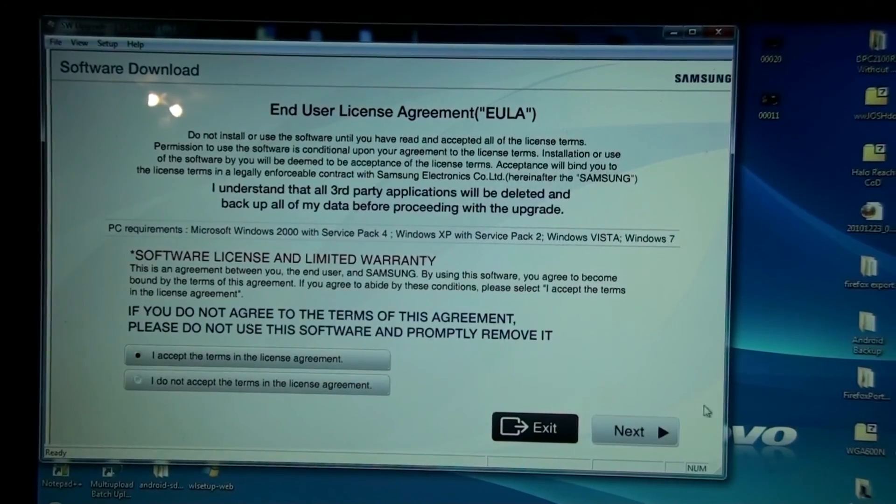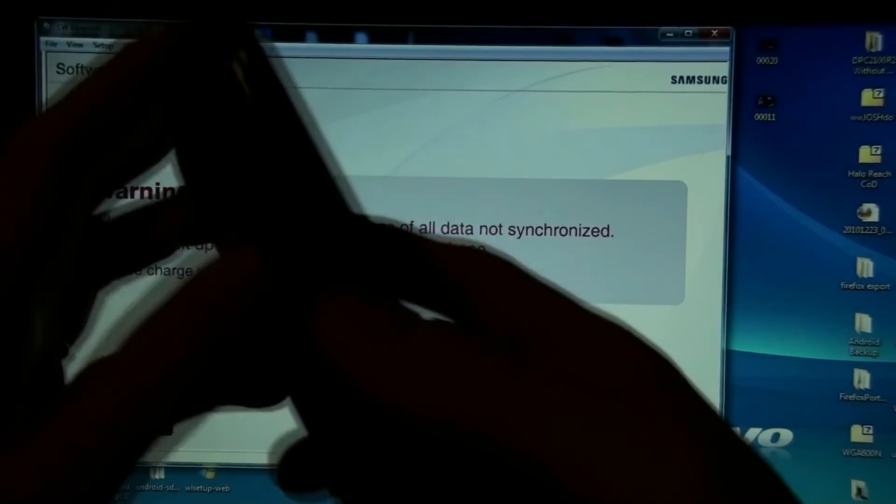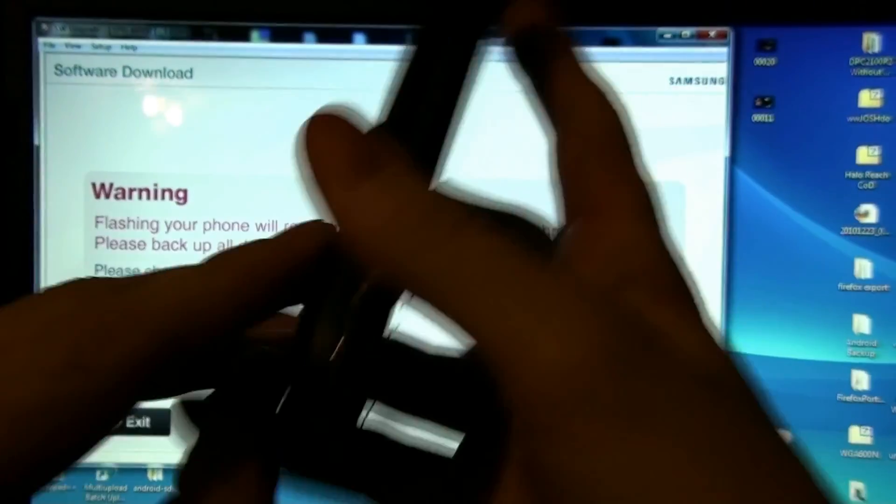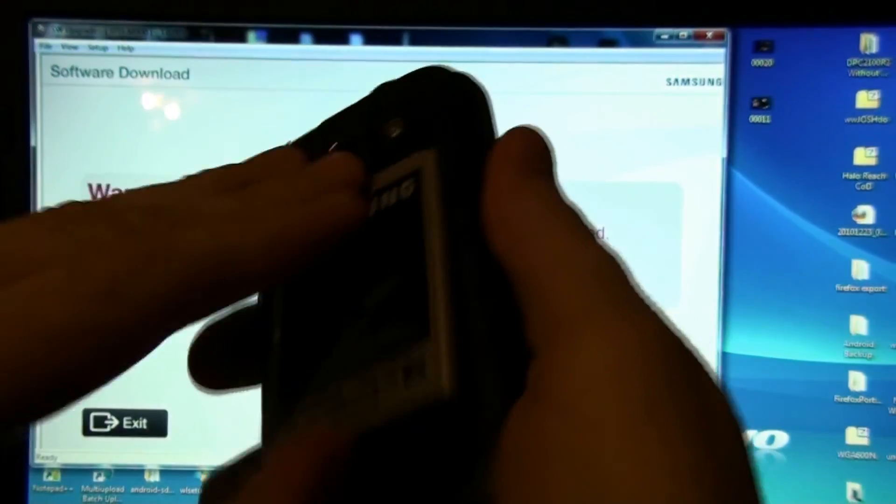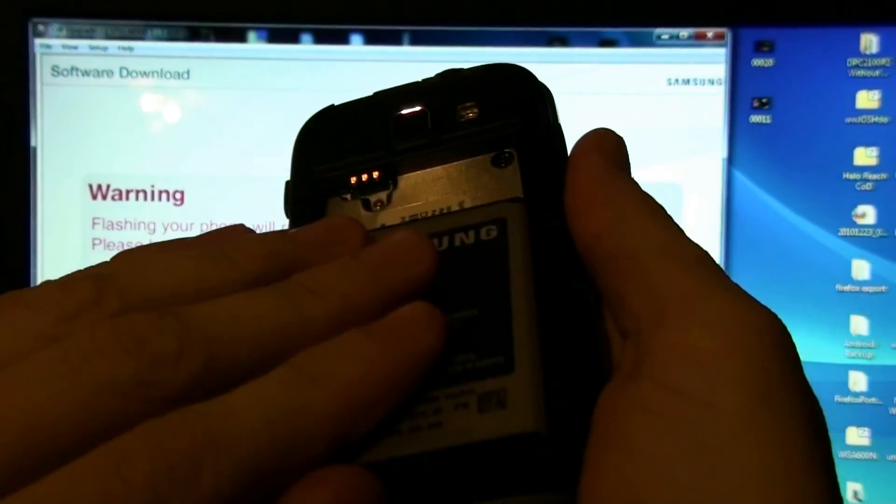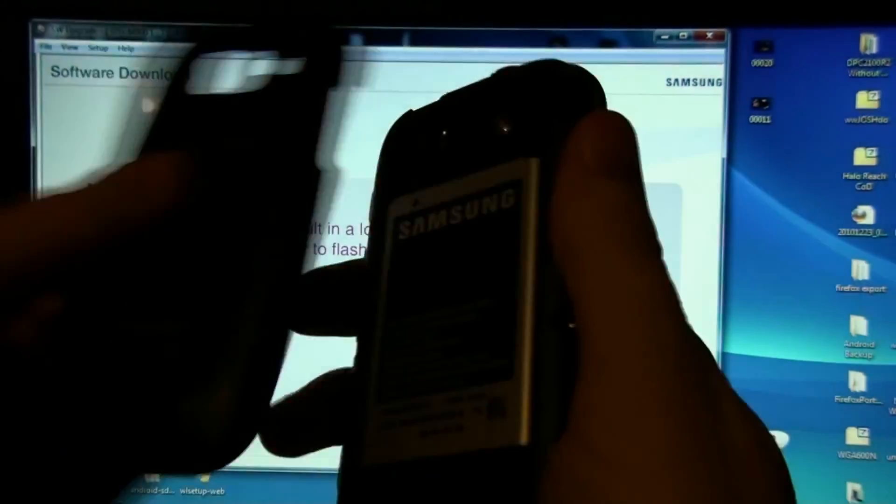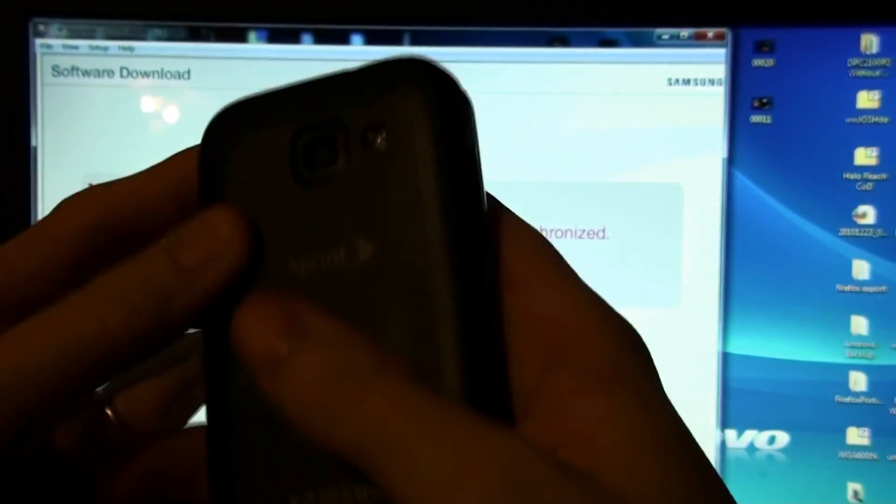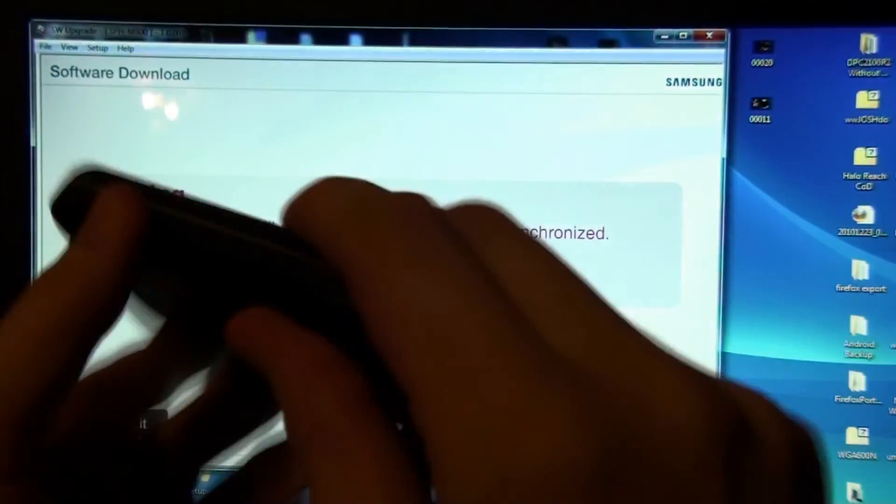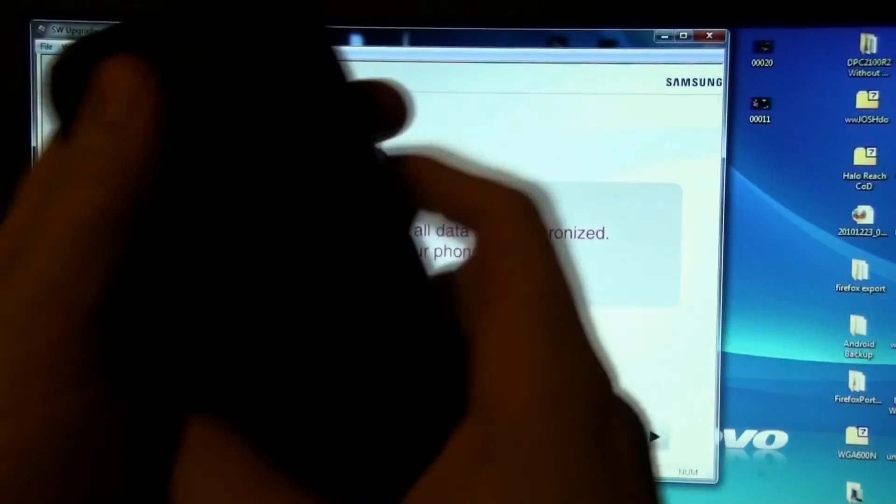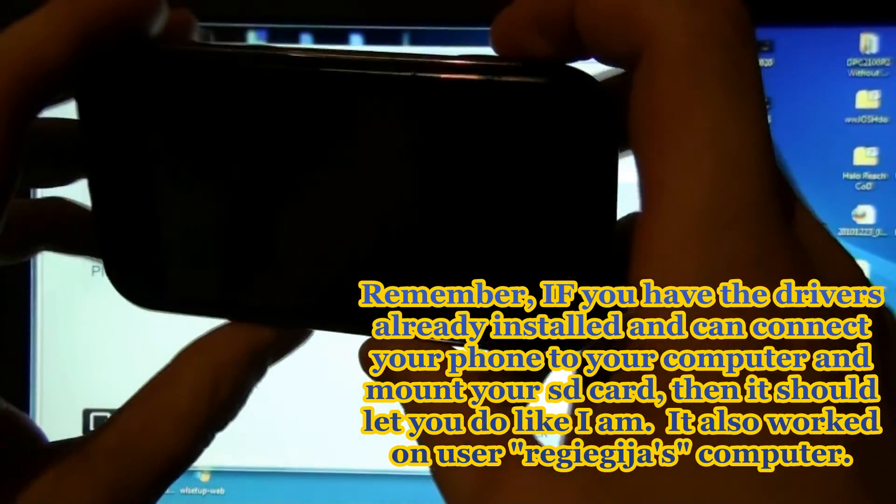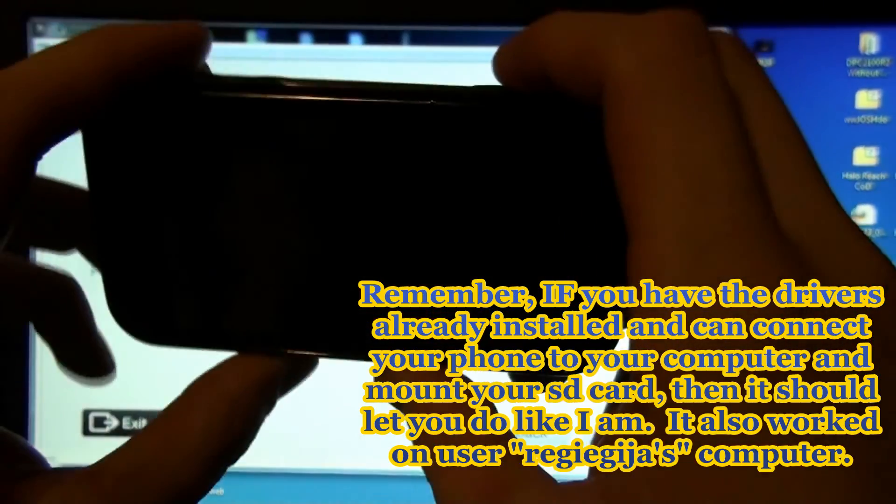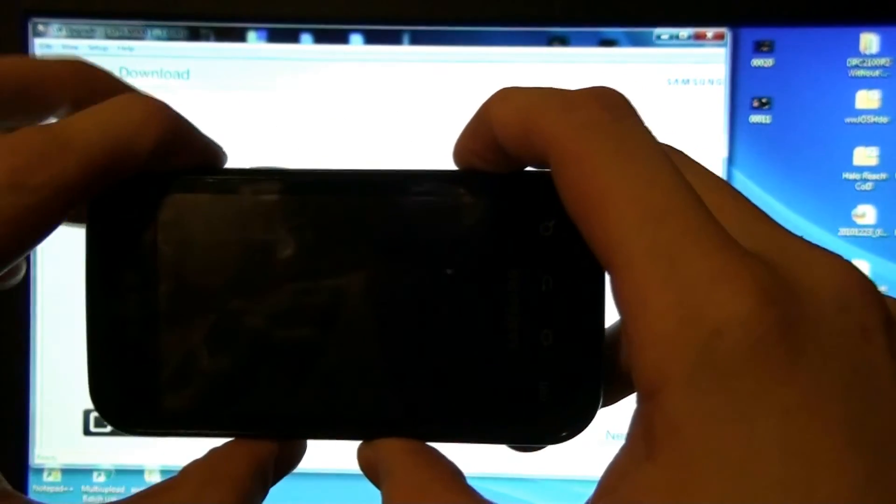I accept, next. Go ahead and put my phone in bootloader. I did another video like this and I showed you that you don't have to actually unplug your phone and put it in bootloader twice. You just do it one time. Camera, volume down, power.